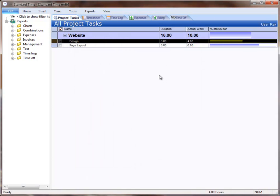One of the reasons for this view is to allow you to compare your original estimates against actuals and see your percent complete. There are several other things you can do in this view.